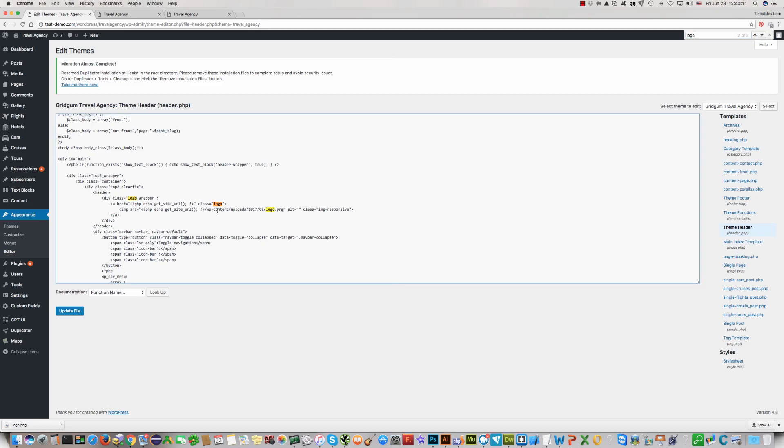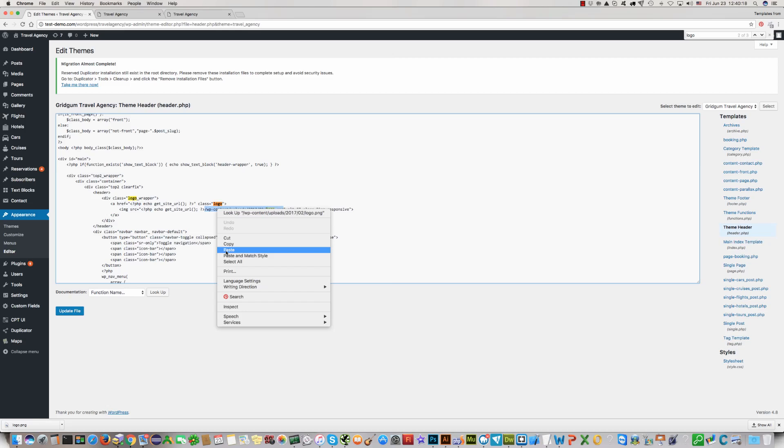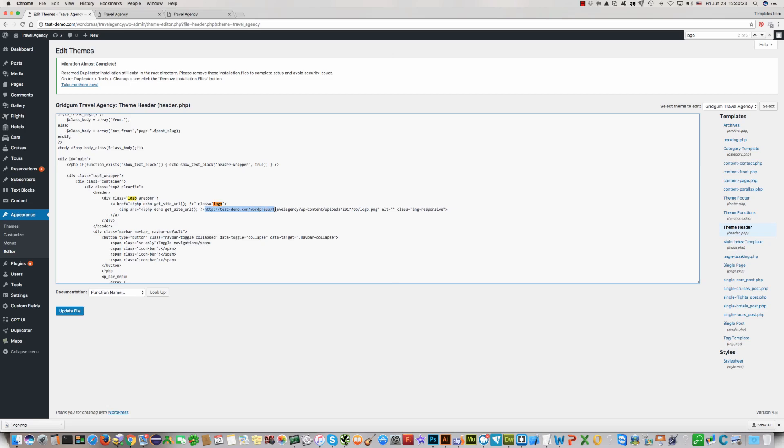Instead of this address write the address which you have copied. Paste. And you do not need this one. You need only this address here. And click update.